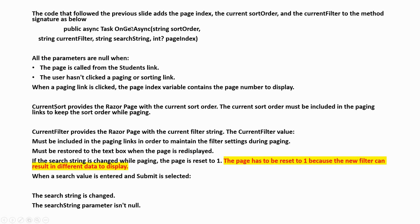This code adds the pageIndex, current sort order, and current filter to the method signature. All parameters are null when the page is called from the student link — the user hasn't clicked a paging or sorting link, so it's a blank canvas. When a paging link is clicked, the page index variable contains the page number to display.